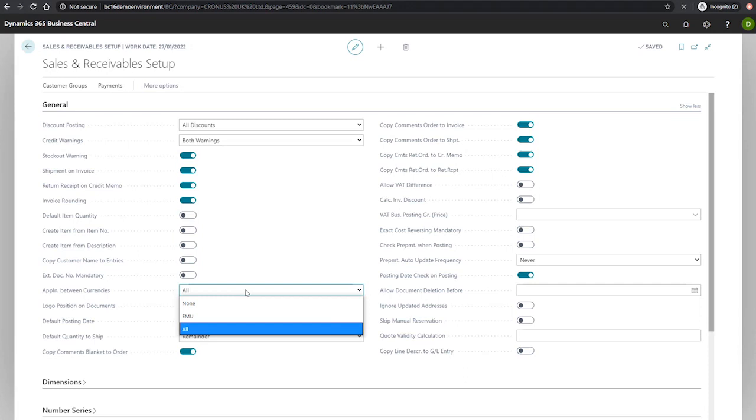EMU where entries can be applied in euros and one of the previous national currencies to one another. This is for EMU countries and regions. And all, which allows us to apply entries in different currencies to one another.